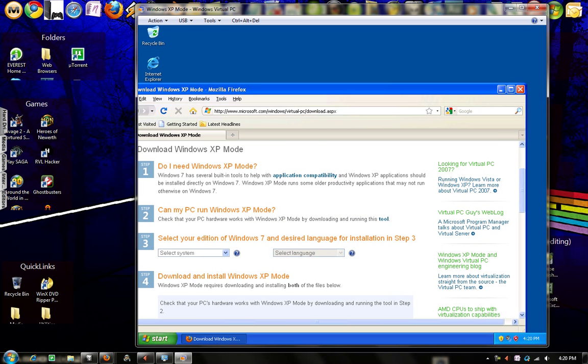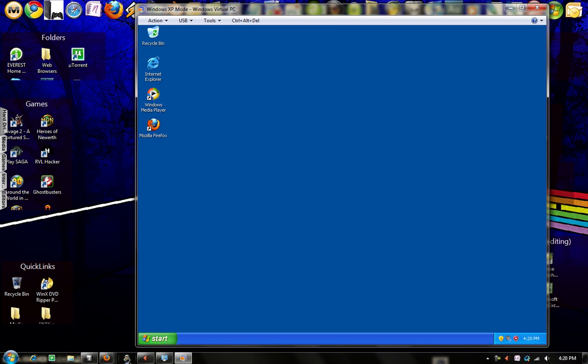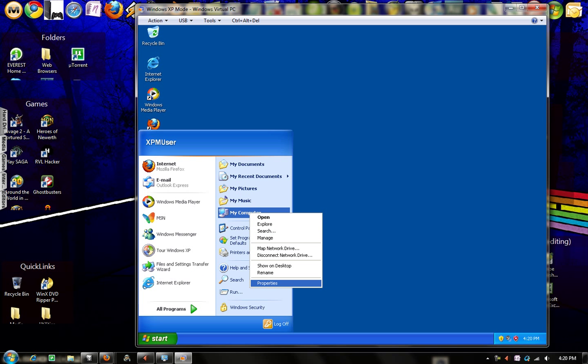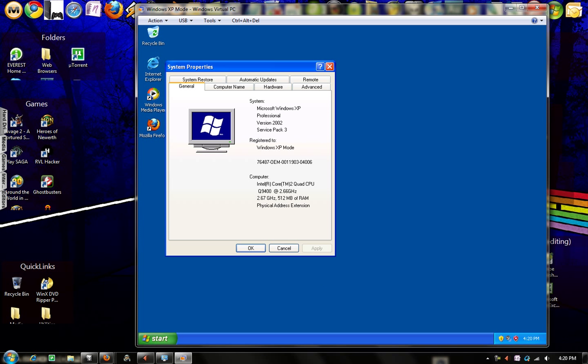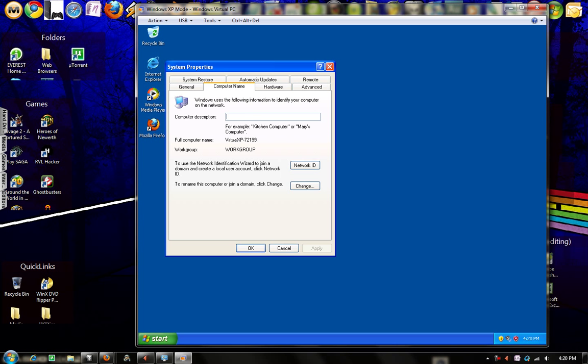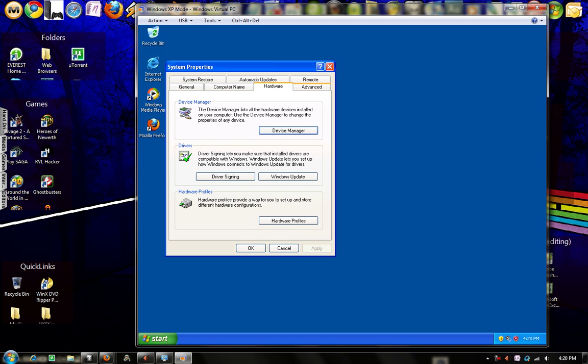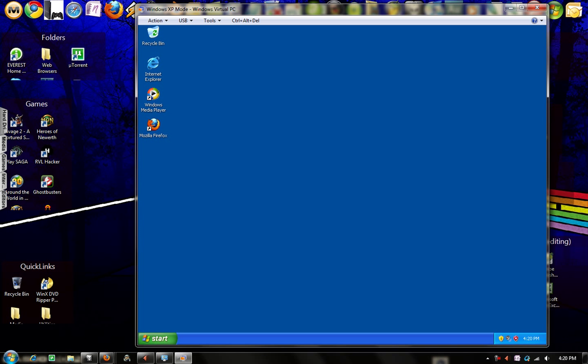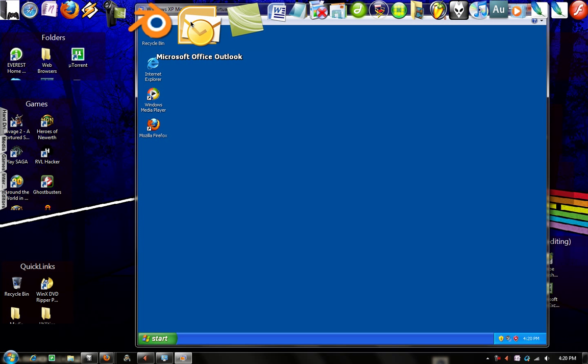So as you can see, Windows XP, pretty much the same exact look of Windows XP. It's very fast. And as you can see, Windows XP mode registers, and obviously you can't get support on Windows XP because it's an OEM.